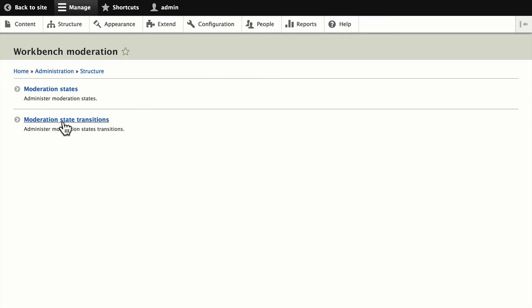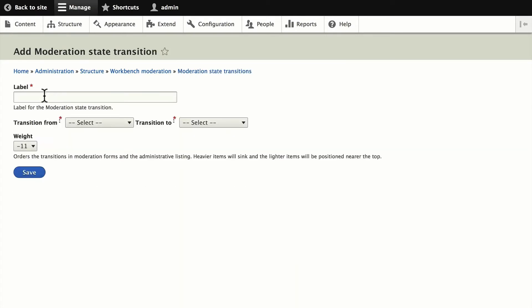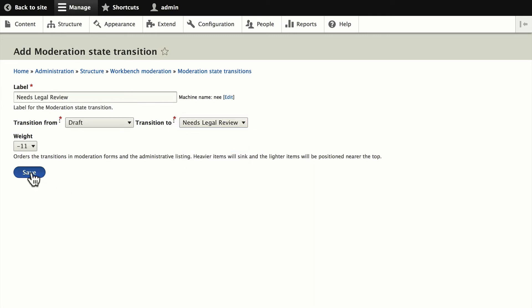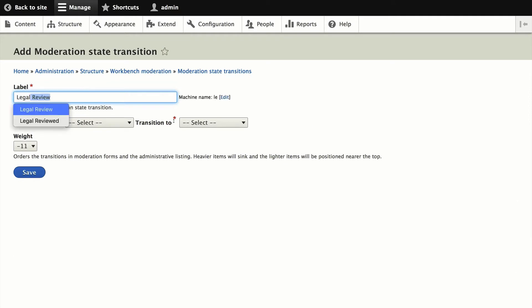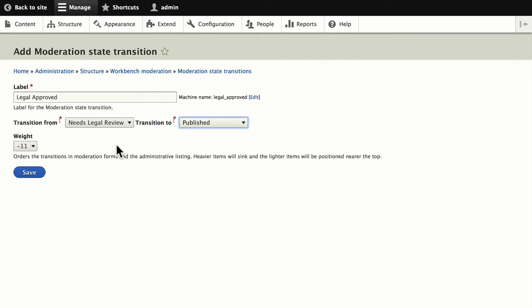Next we need to determine the transitions that these states have. We need to set up two transitions: one from draft to needs legal review, and then once it's been reviewed, to published. For the first transition, we'll call it 'needs legal review' and move it from draft to needs legal review. Then we'll add another called 'legal approved,' going from needs legal review to published. We'll only allow it to go to published once legal has reviewed it.